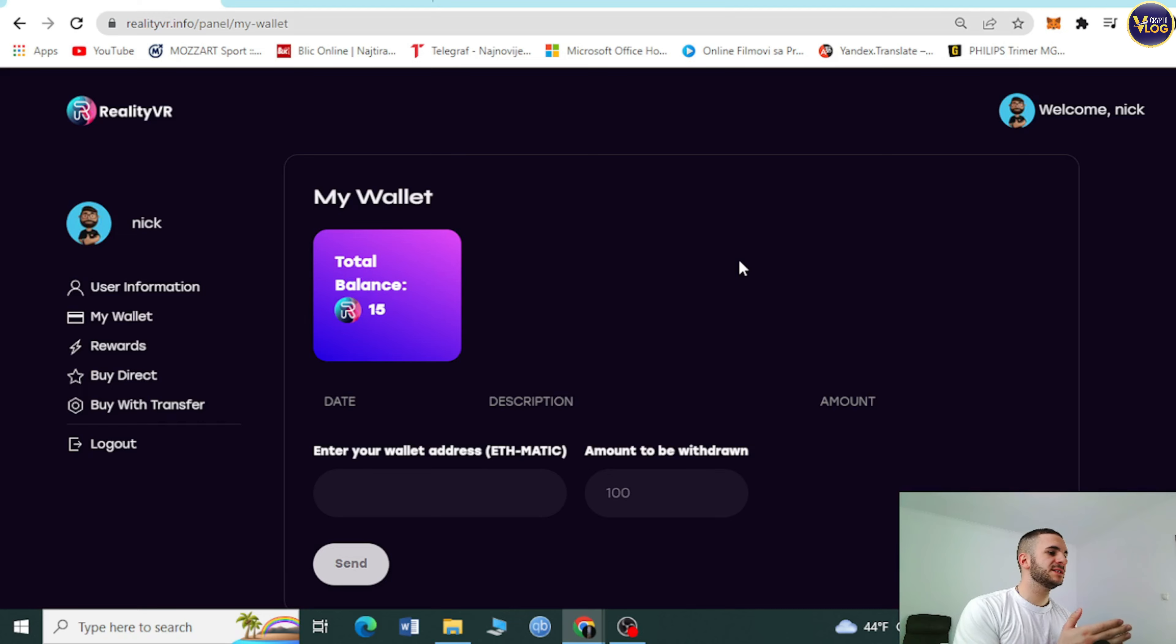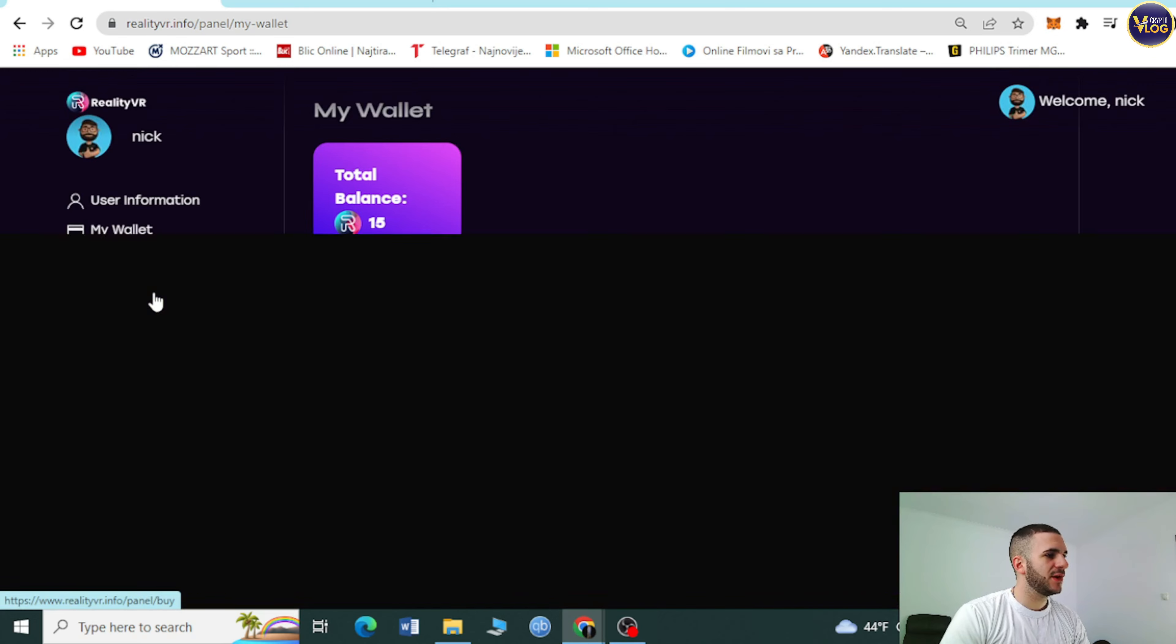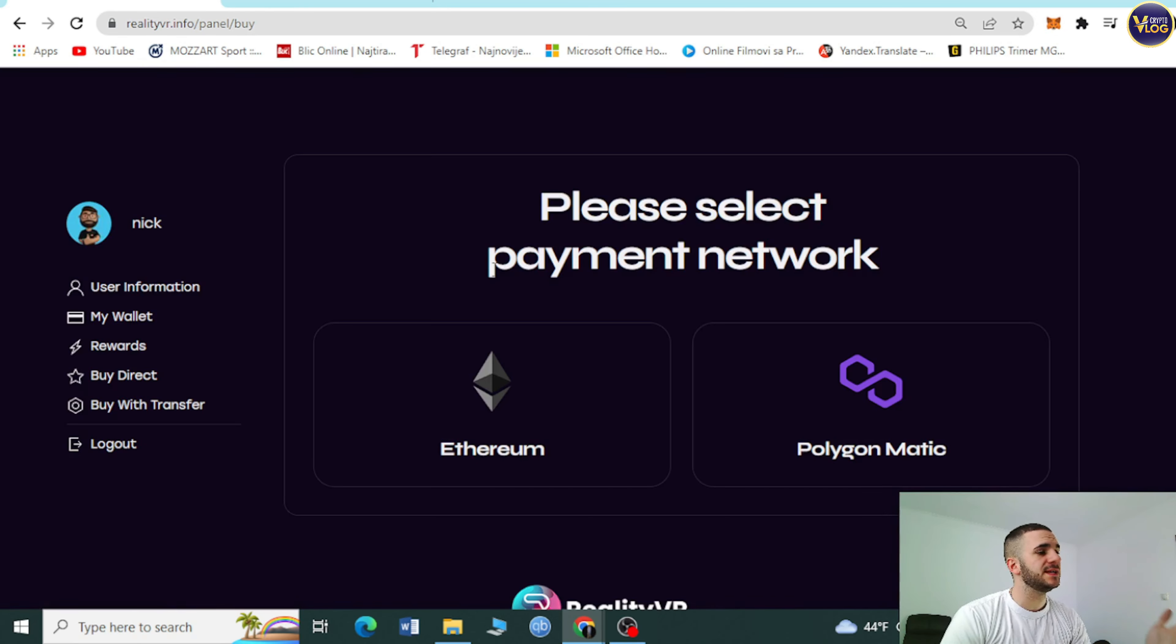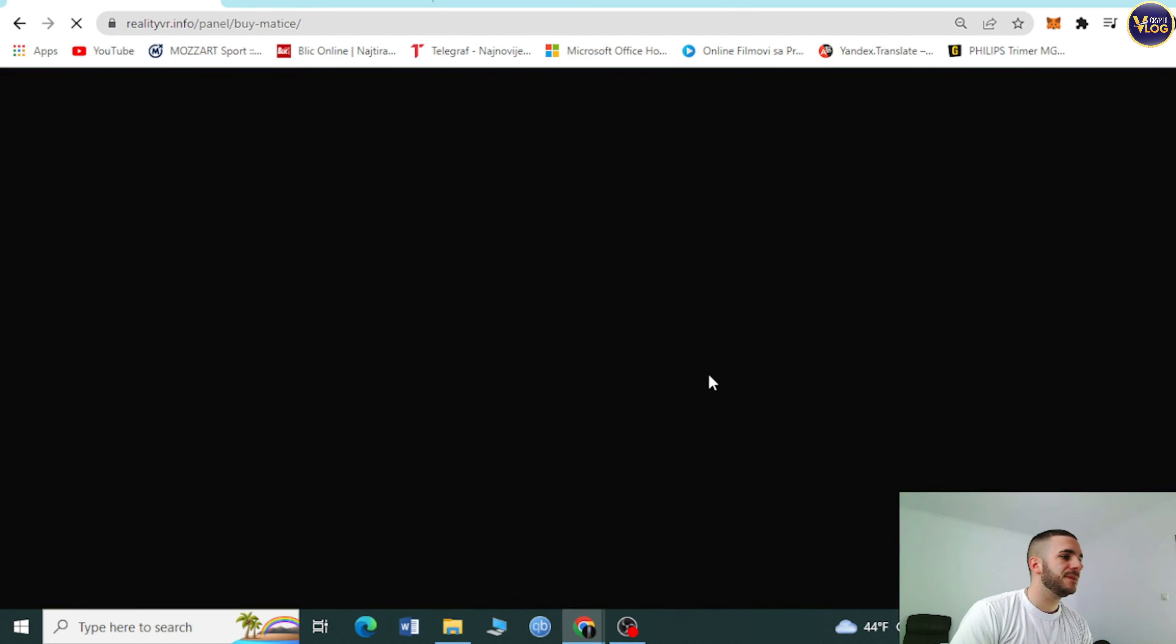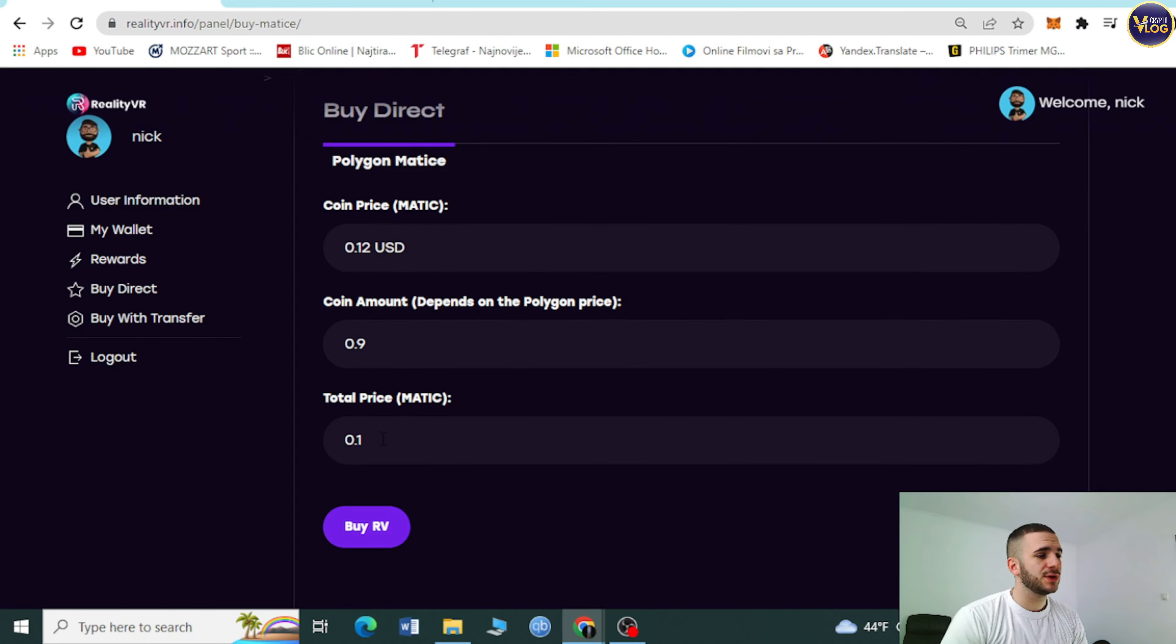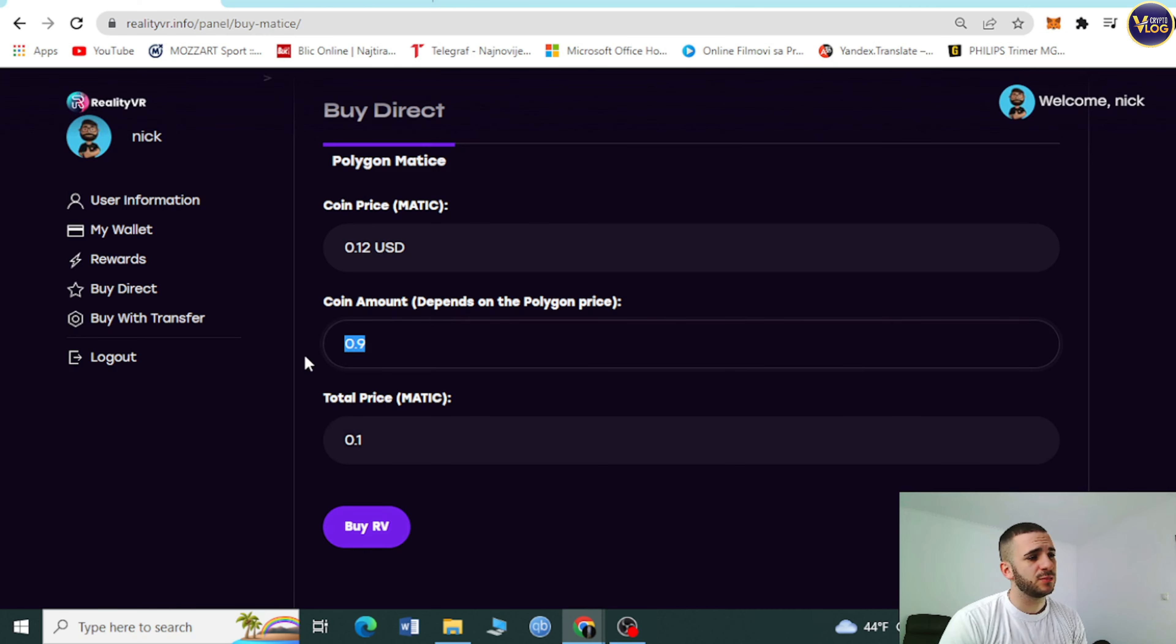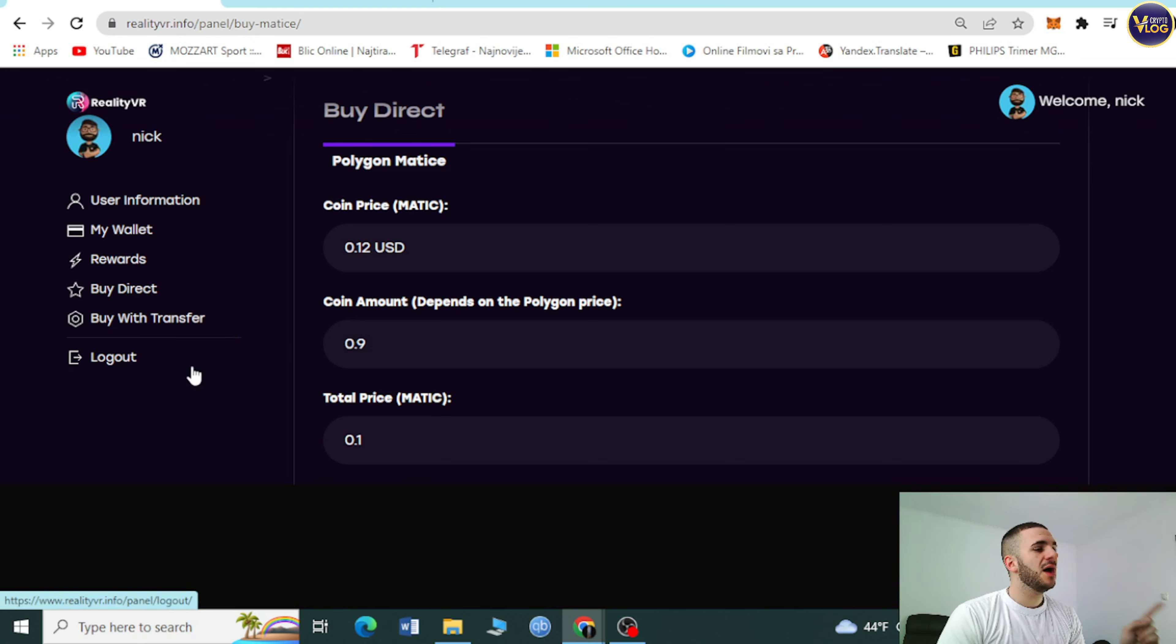As you can see, total balance is here, 15 RVR. I can explain, it's really easy. Buy direct right here is really simple, just a couple of easy clicks. You choose Ethereum or Polygon Matic. When you're buying direct, select total price of Matic or select a coin RVR you want to buy with your Polygon.